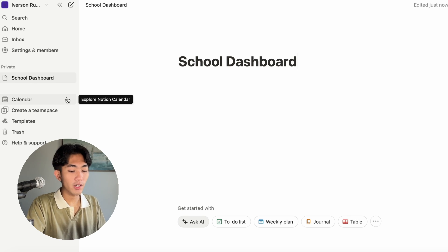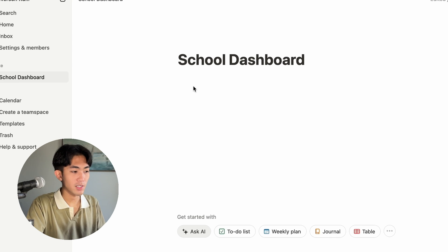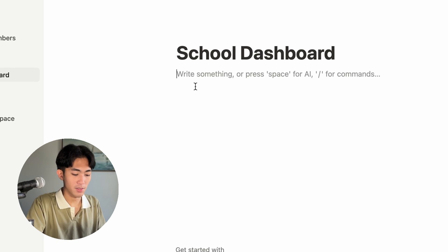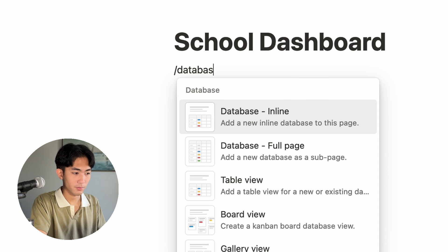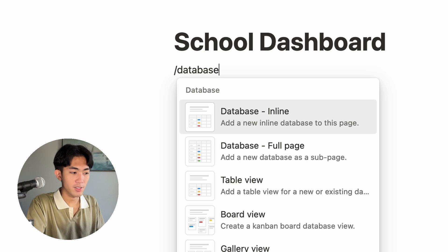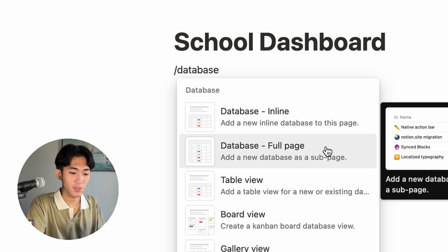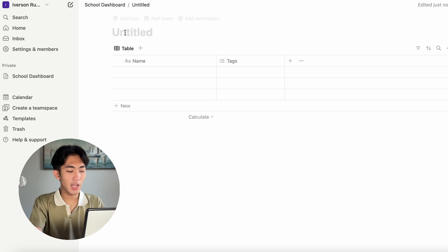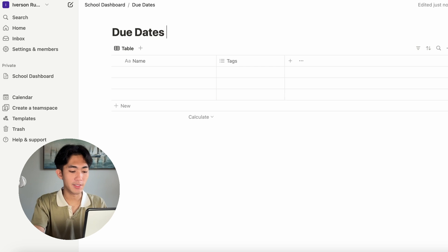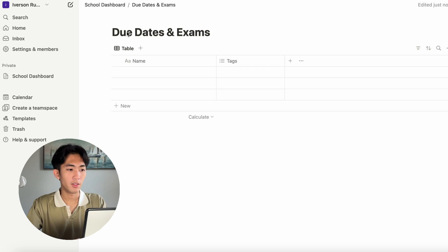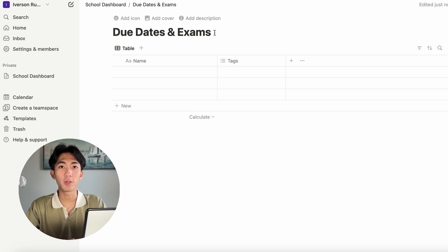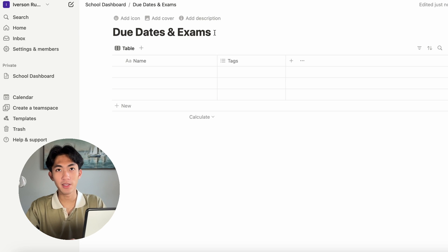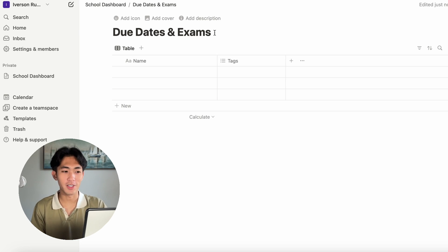Then, you'll want to click on the body of the page and enter slash database. You'll want to click on the one that says full page. Now, let's rename this to due dates and exams. This page I'm making right now will help you to organize your school assignments and projects and exams.